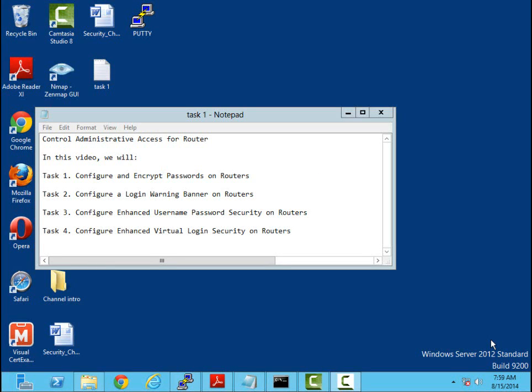Welcome, my name is Ron Shaw and this will be a short video on how to control administrative access to your router.